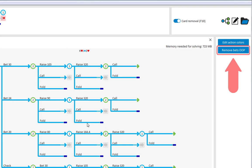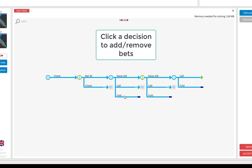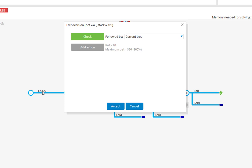Should you want to trim the out of position bets from the tree, then click this button here. And should you want to add bets to a decision or remove them, then click on the decision itself.